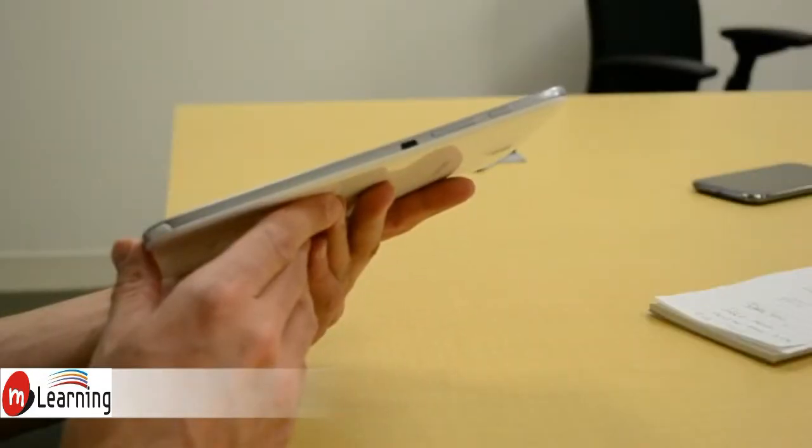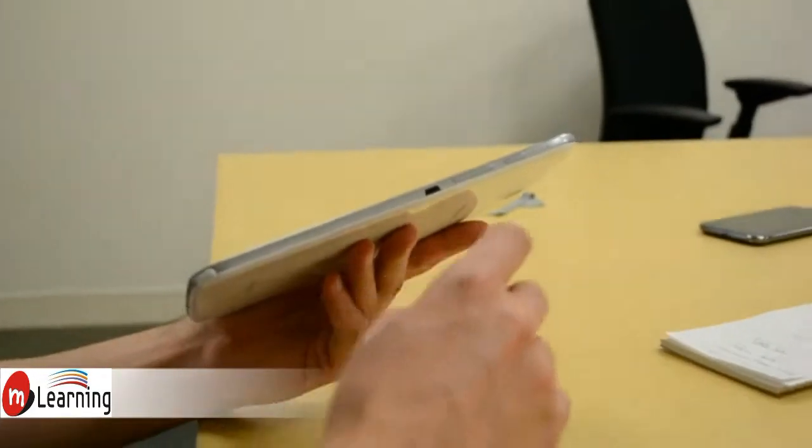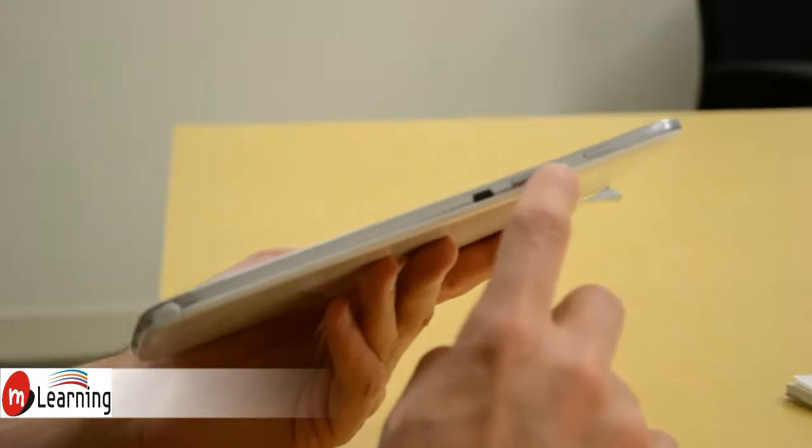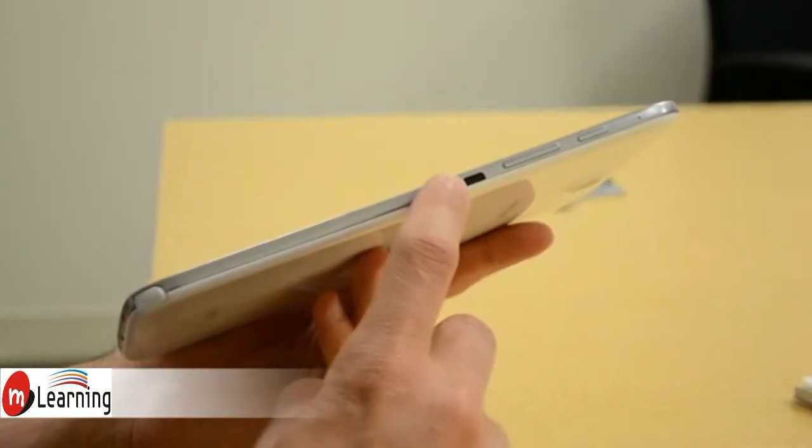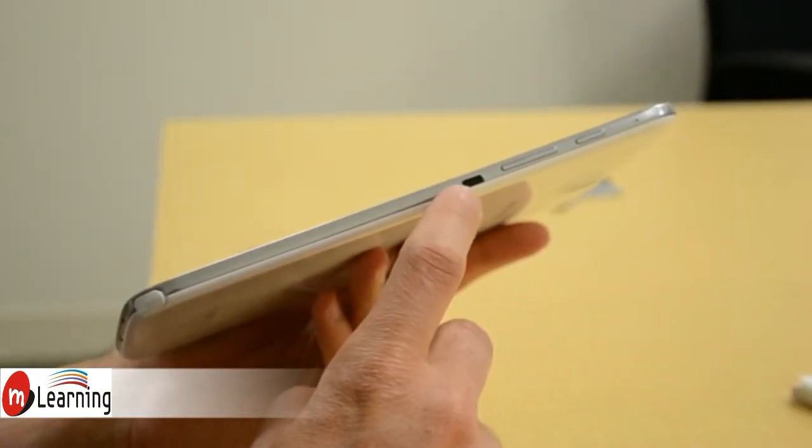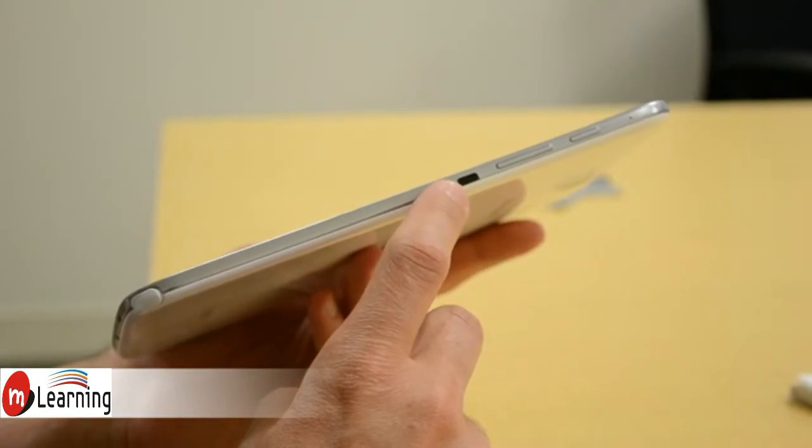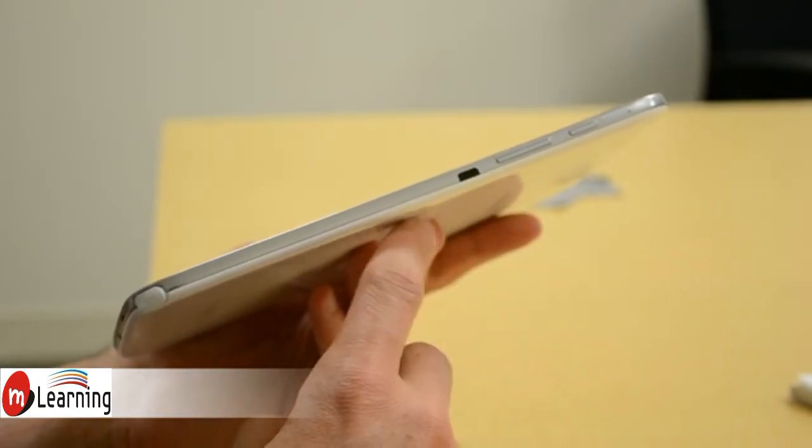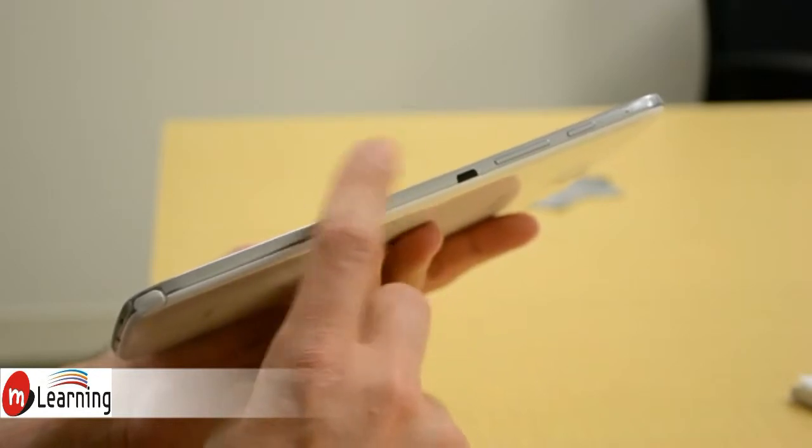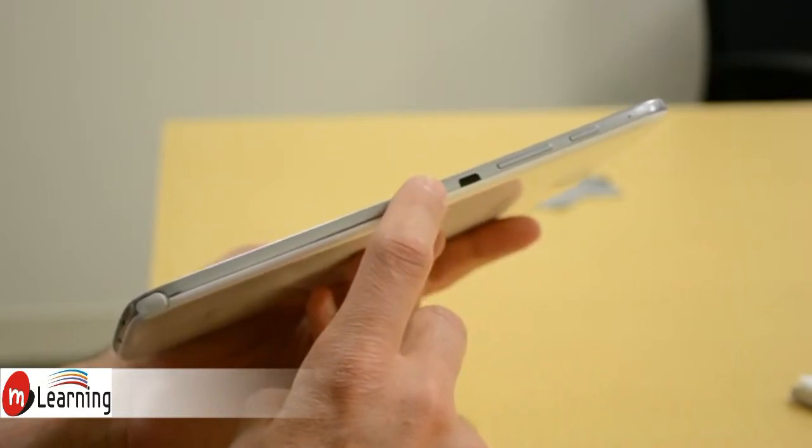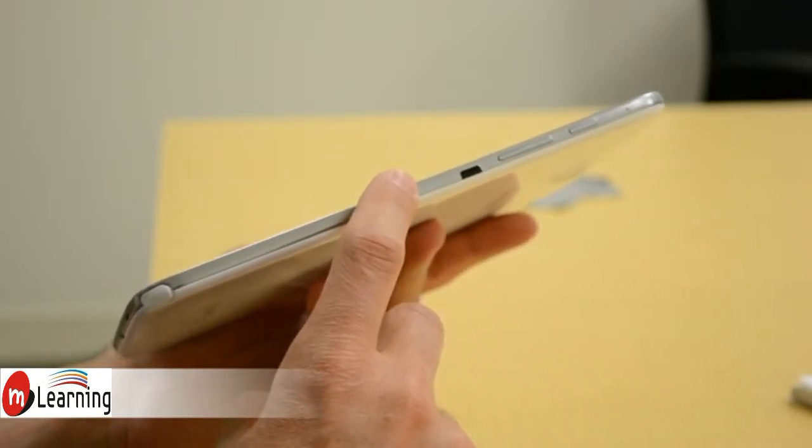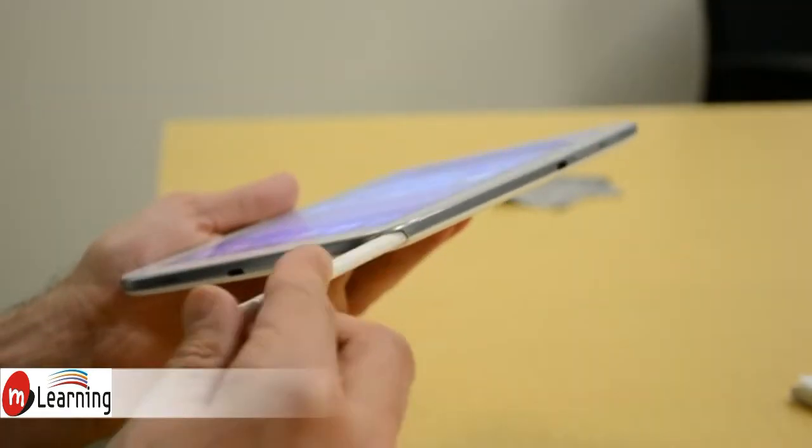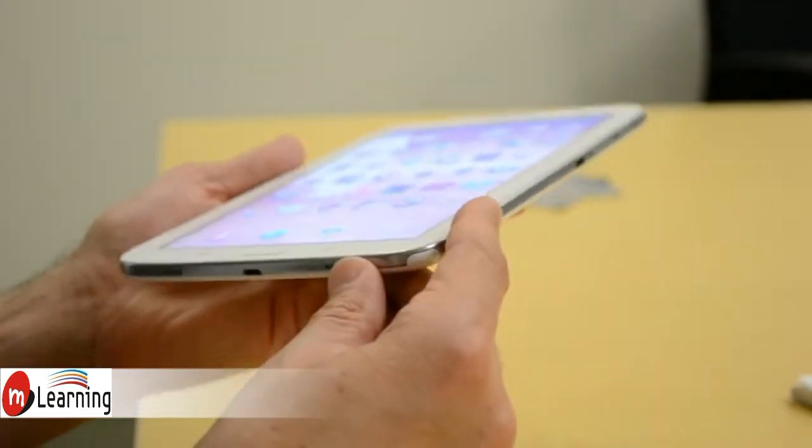So looking at the Galaxy Note 8.0 from the side, we have a power button, volume rocker, and this is an IR blaster, which is an interesting feature. It's not on many tablets, but Samsung likes to include it. Essentially through the Peel universal remote app that's included on the tablet, and this IR blaster, you can turn this into a universal remote.